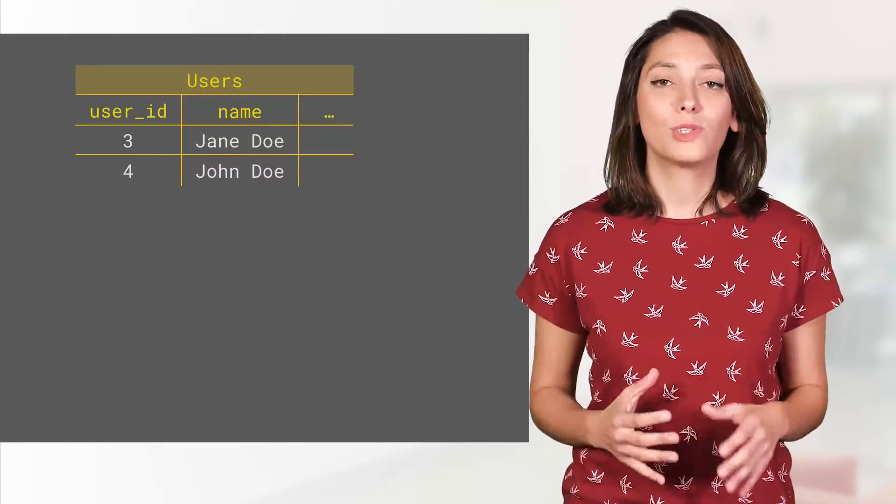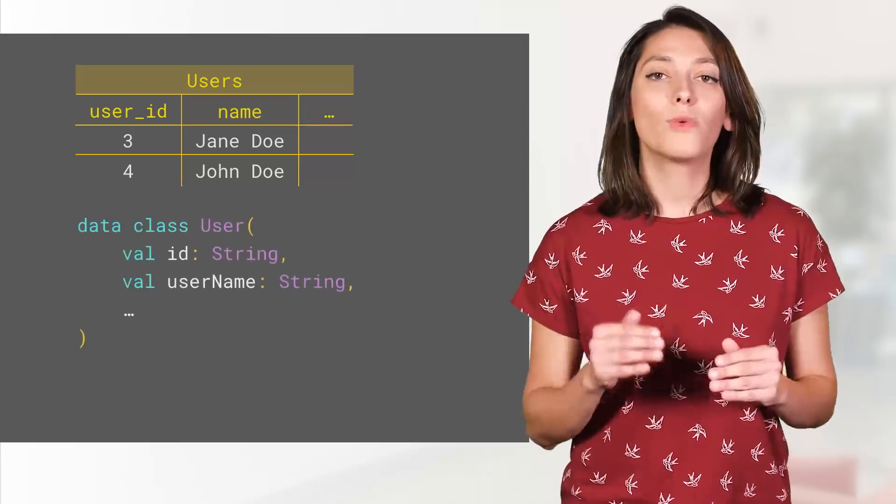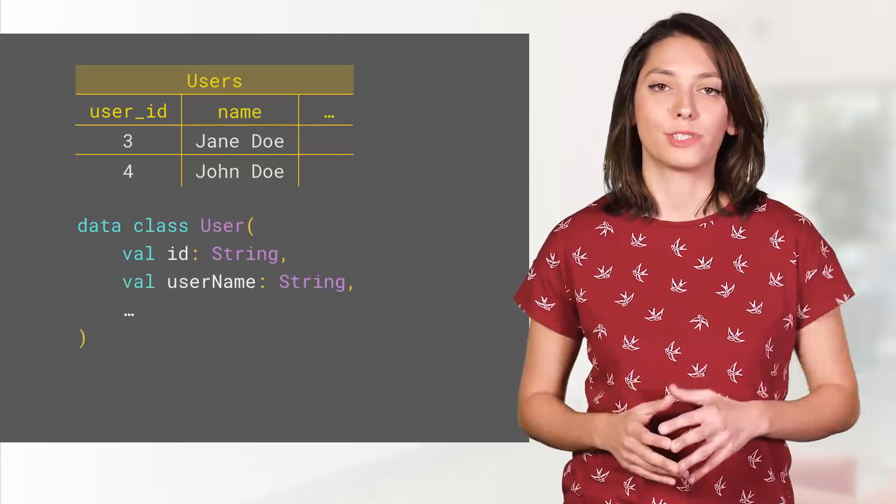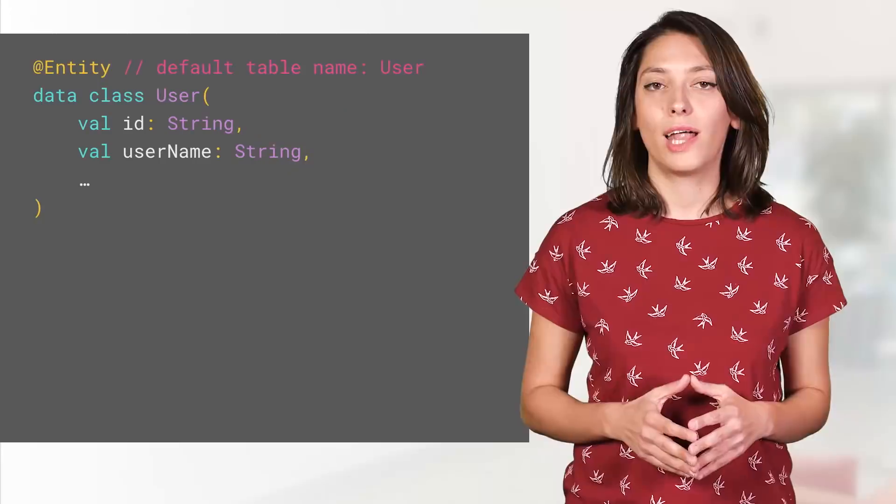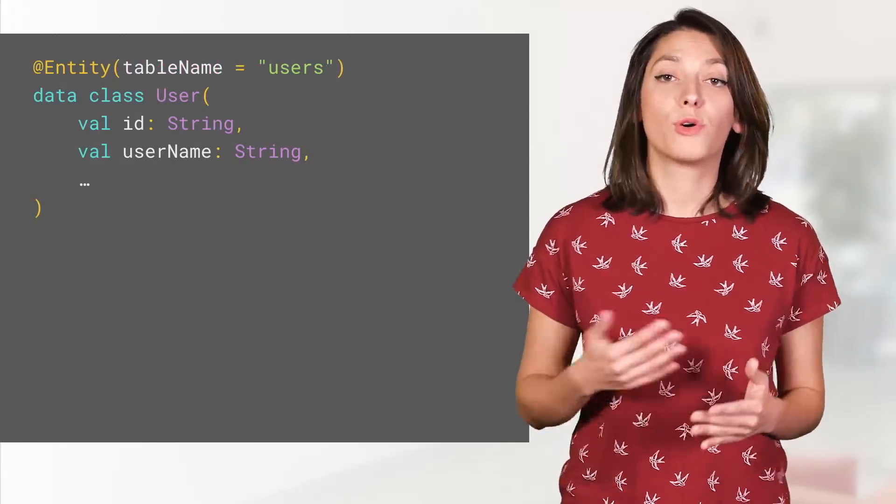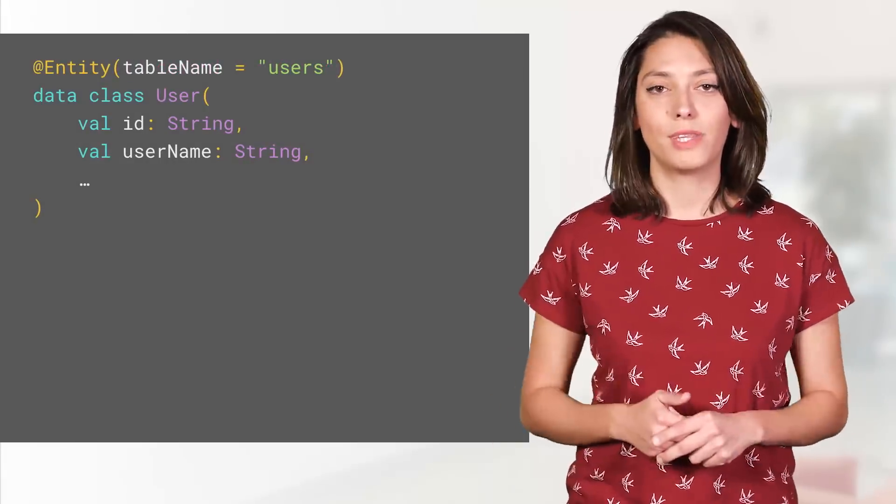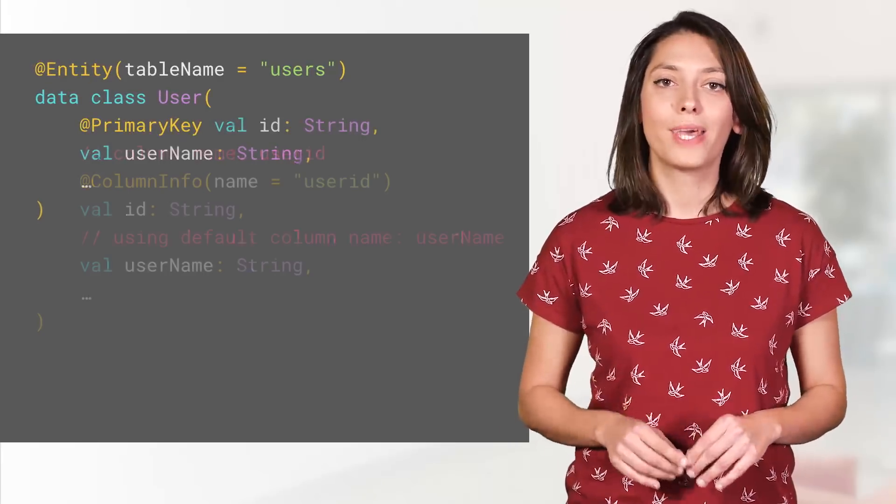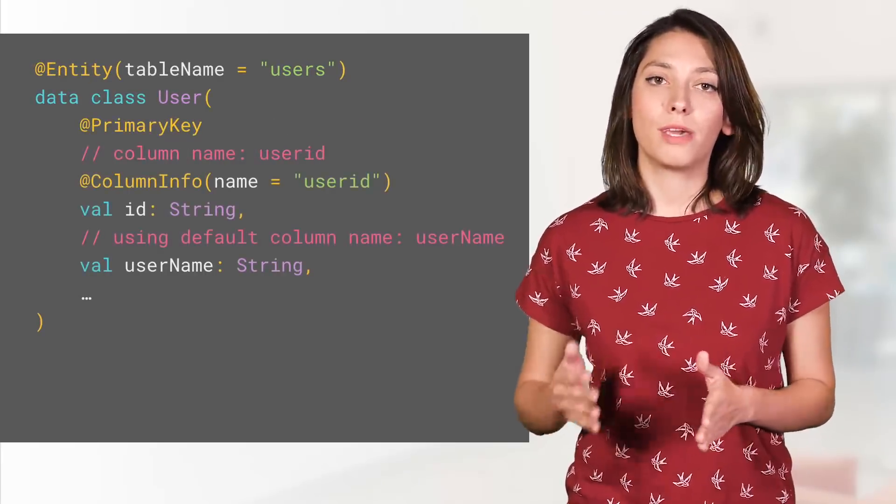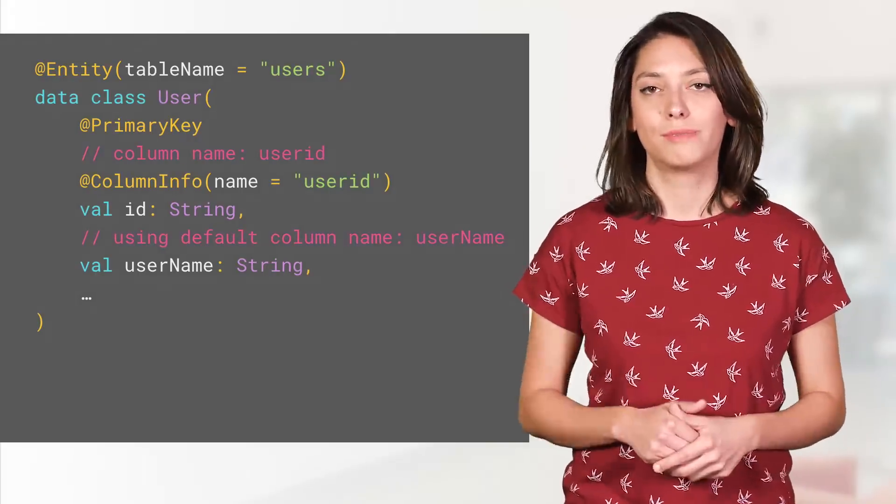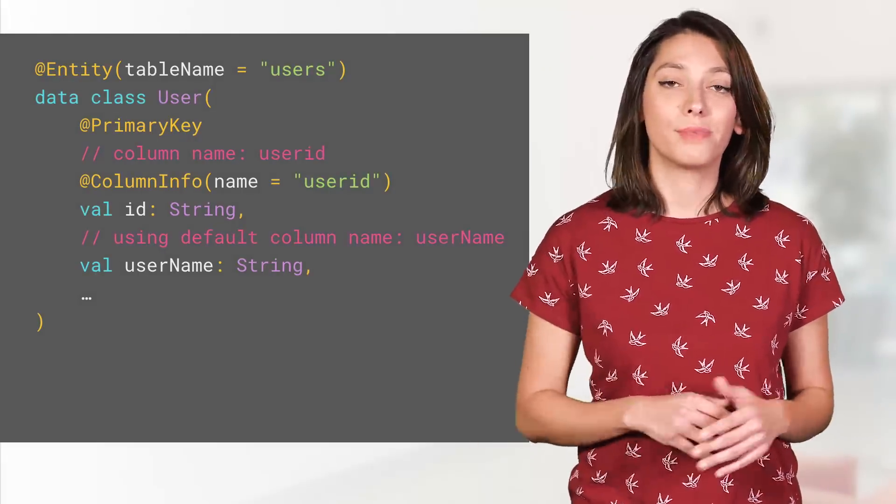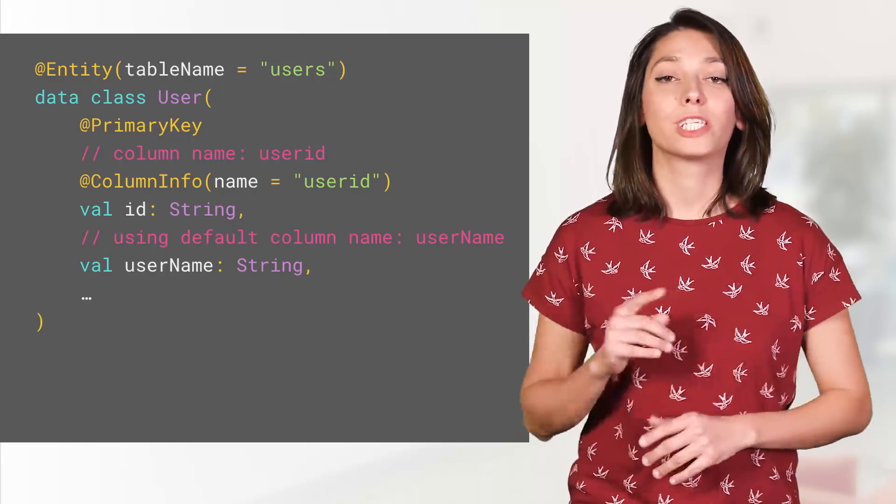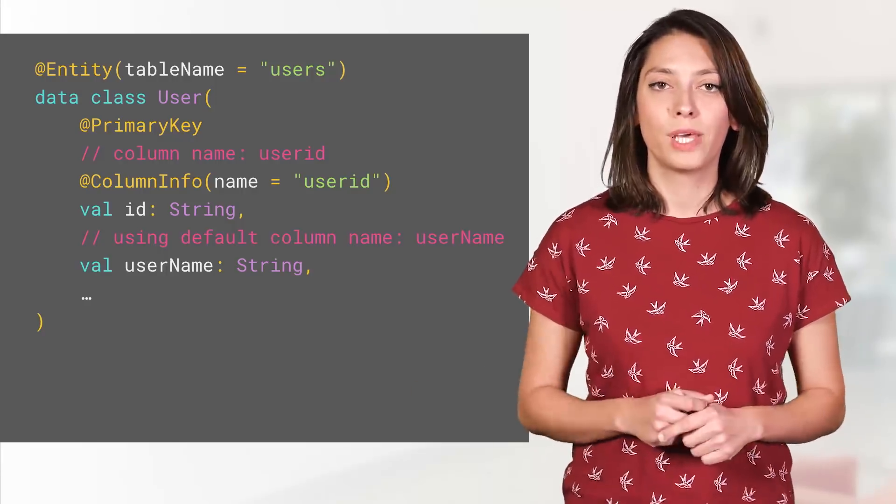Let's say that you want to have a table of users, and you want every row of that table to be an instance of the user class. Annotate your class with @Entity. Define the table name if you don't want to use the name of the class as table name. Set the mandatory primary key and the optional column info, but only if you want to change the name of the column. Otherwise, the field name is used. And that's it. Room will take care of the creation of the user table for you.